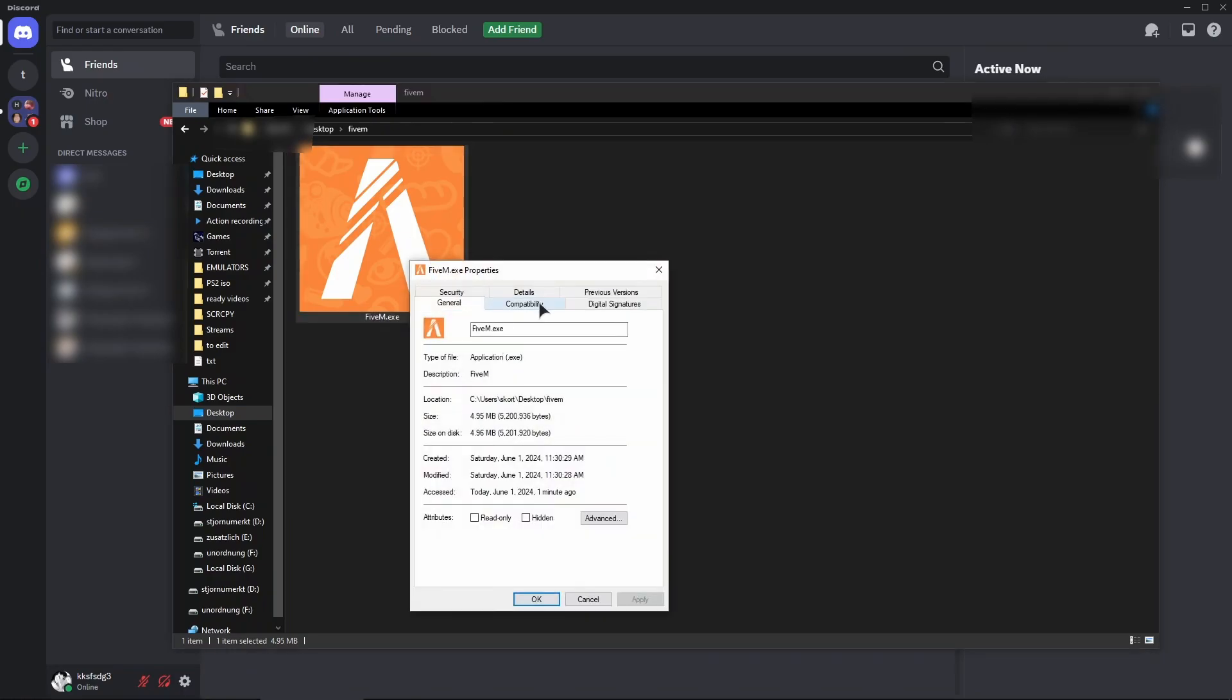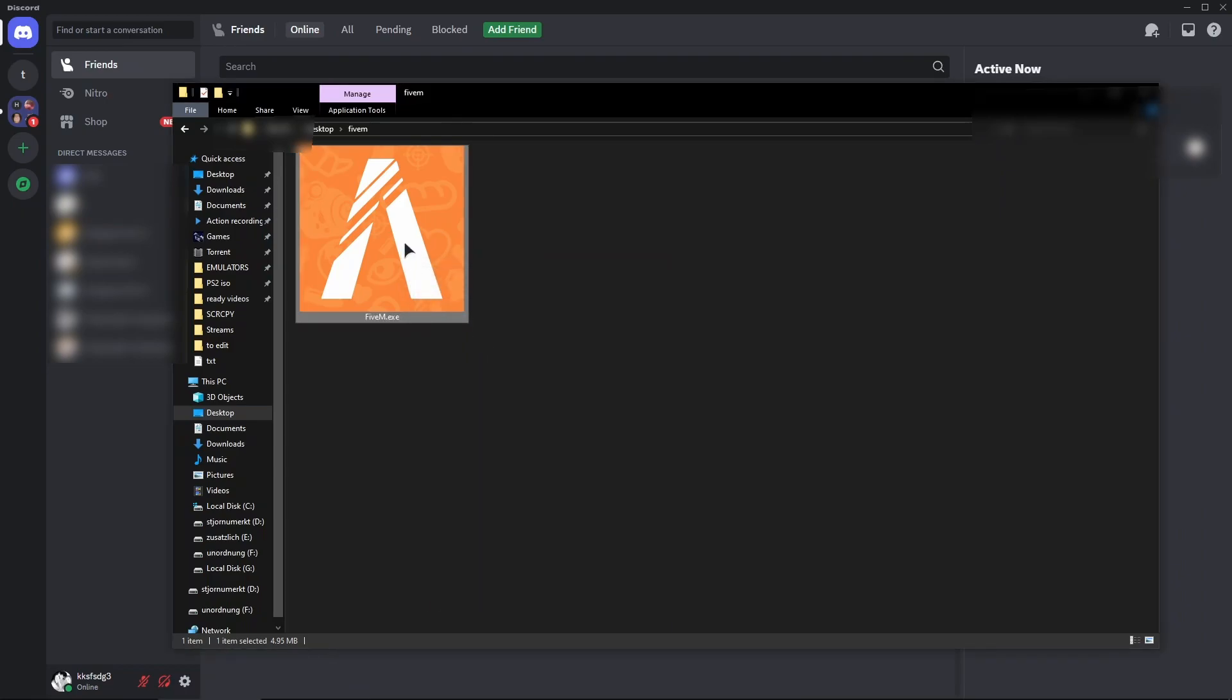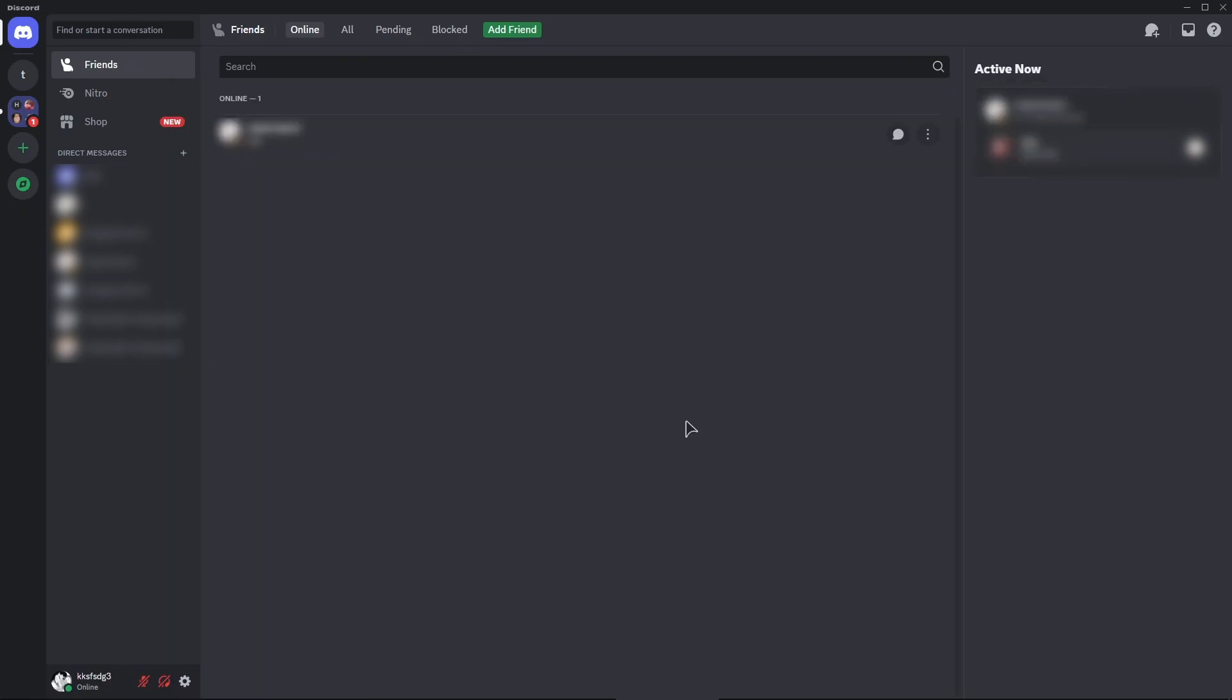Go to Properties, and in the Compatibility tab, make sure you do not have 'Run this program as administrator' checked. Make sure that's turned off, then launch the app.